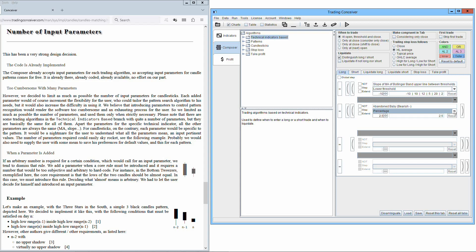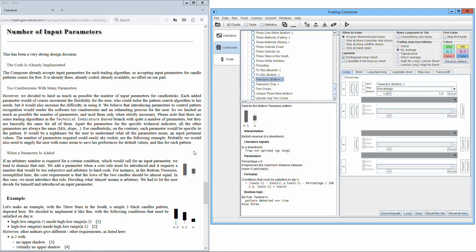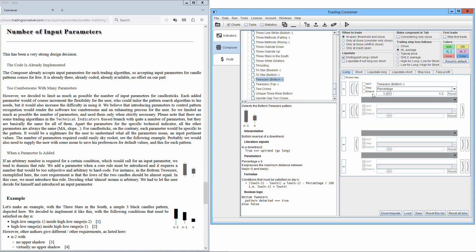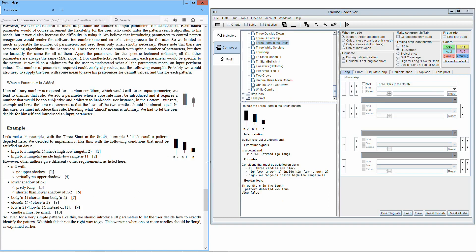The number of parameters required could easily skyrocket. If an arbitrary number is required for a certain condition, which would call for an input parameter, we tend to dismiss that rule. We add a parameter when a core rule must be introduced and it requires a number that would be too subjective and arbitrary to hard code. For instance, in the bottom tweezers, exemplified here, the core requirement is that the lows of the two candles should be almost equal. In this case, we must introduce this rule. Deciding what almost means is arbitrary. We had to let the user decide for himself and introduce an input parameter.